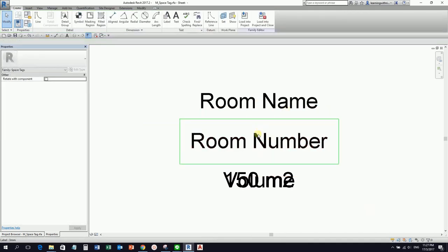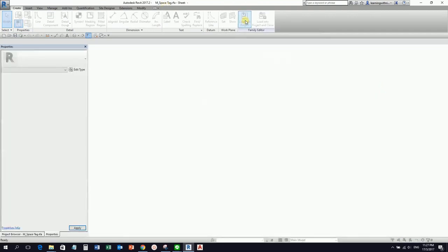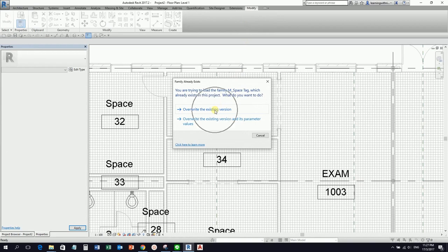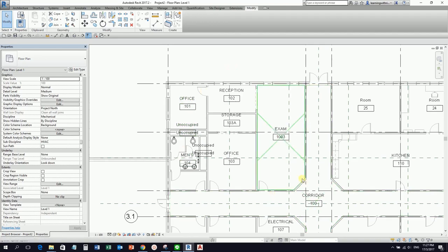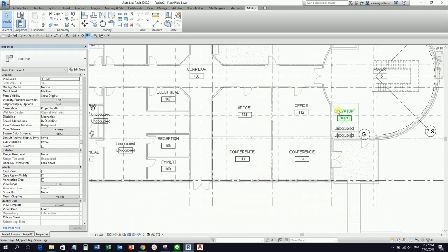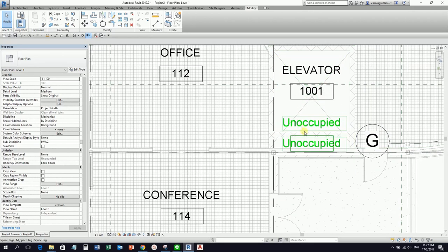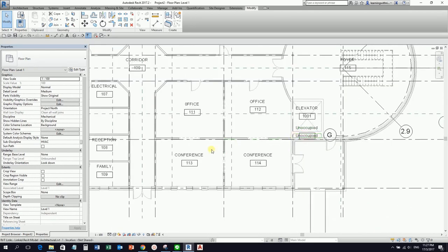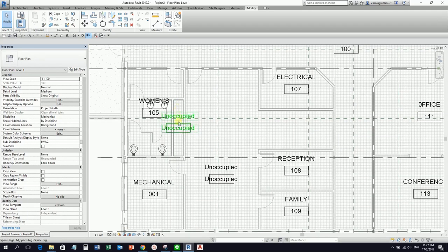After modifying the space tag, I load it back into the project and select Override the existing version. The spaces are now renamed based on our architectural model's room names and numbers.